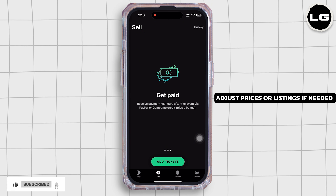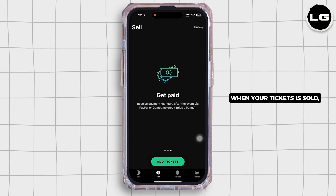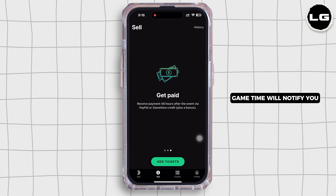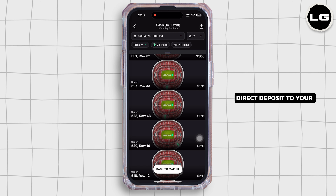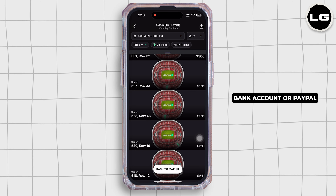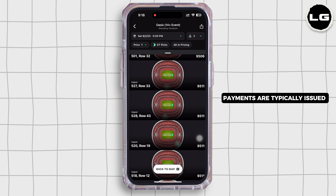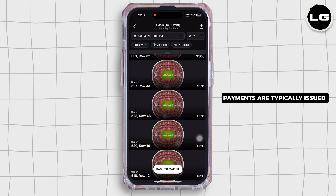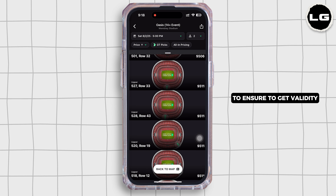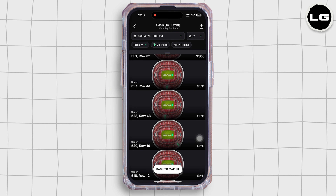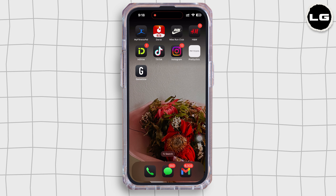When your ticket sells, Game Time will notify you and payment is processed via direct deposit to your bank account or PayPal, depending on your setup. Payments are typically issued after the event has taken place to ensure ticket validity. So this is how you can list tickets on Game Time.